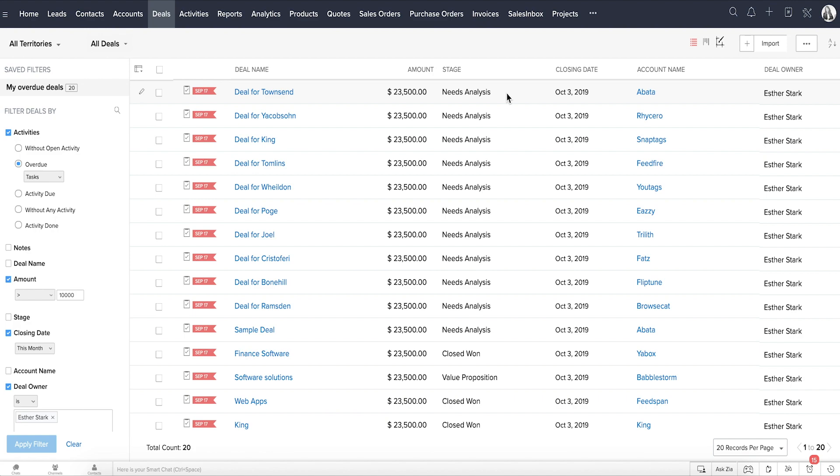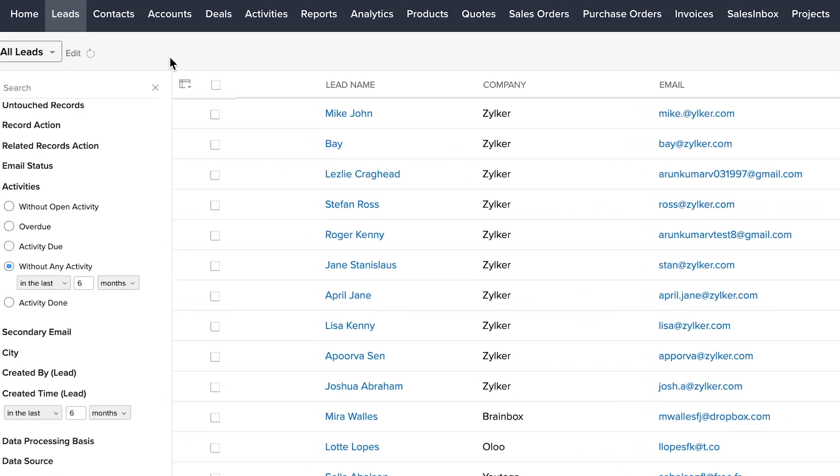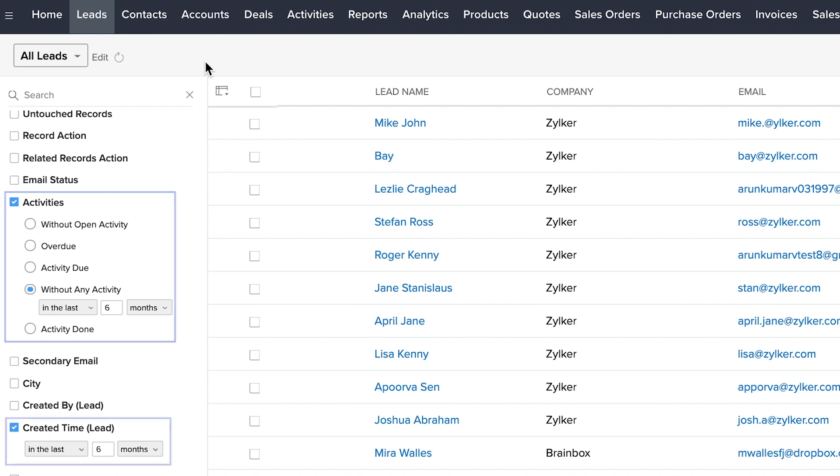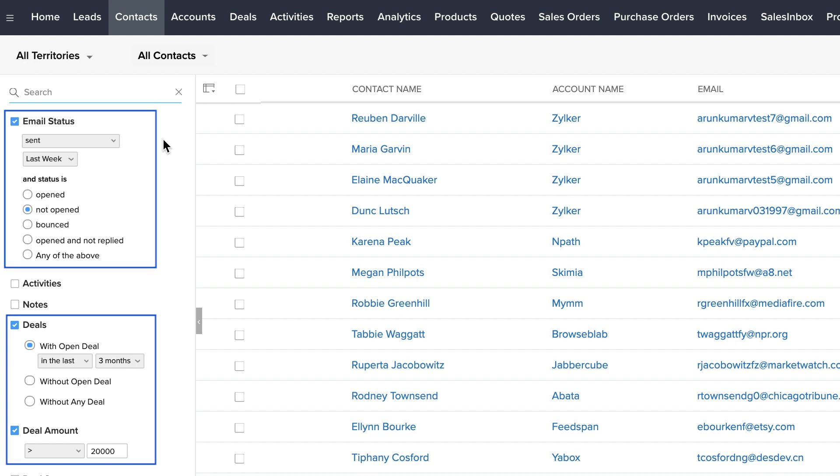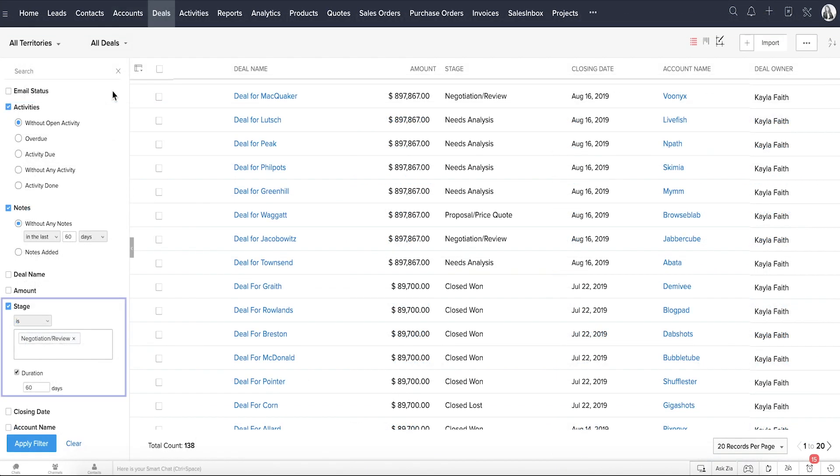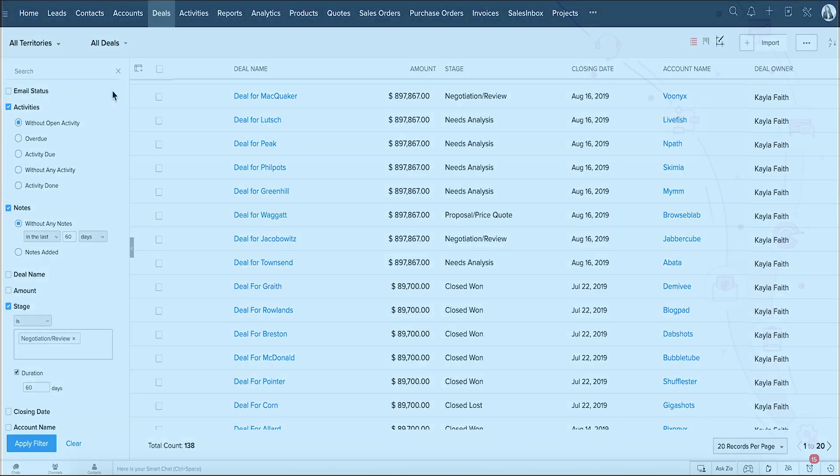Here are some more ideas. Leads created in the last six months with no activity associated to them. You can initiate a follow-up with these idle leads. Contacts with open deals over $20,000 who have not opened emails sent last week. You could send them an email again or make a follow-up call. Deals in a negotiation stage with no notes or open activities. If this search returns any result, you'll know which deals you need to follow up on with priority.